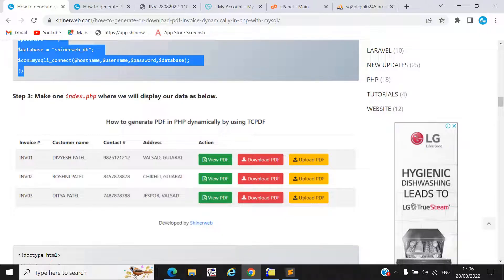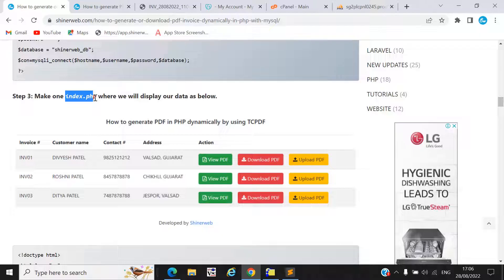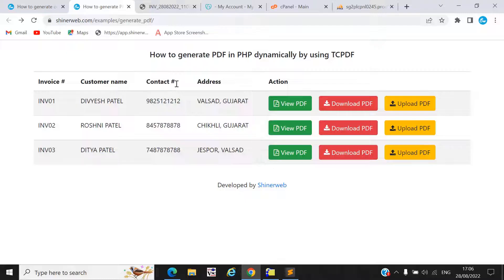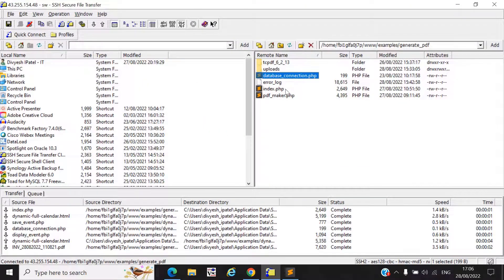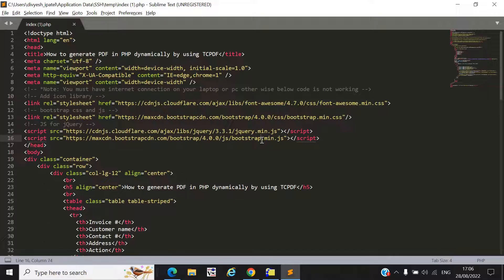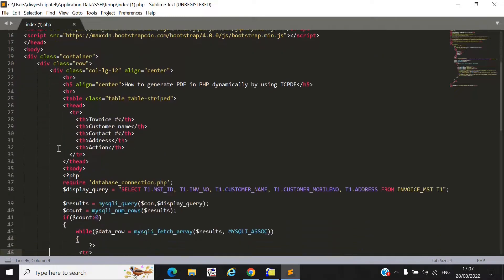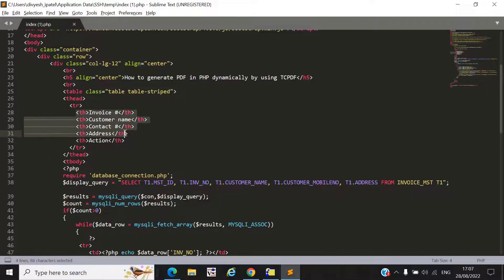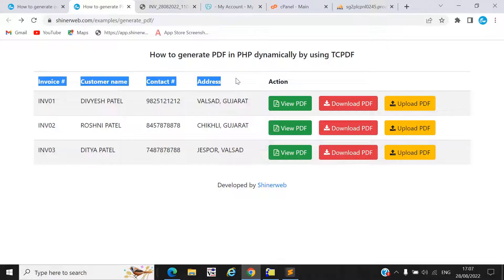Step three: you need to create a file like index.php where we will display all the data. Here you can see we display our data one by one. I'll open that file and explain the code. We included Font Awesome, Bootstrap min.css, and jQuery min.js which are used for designing. We also created one table and set up some headings.